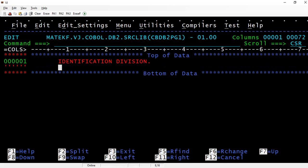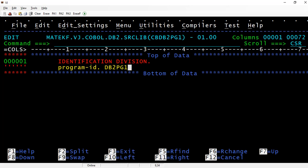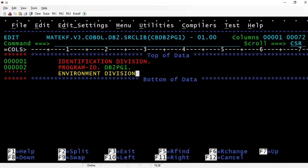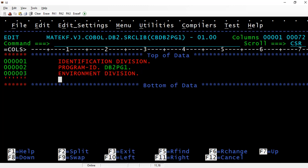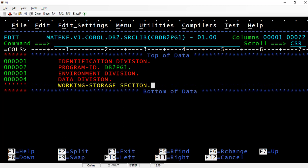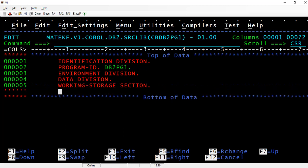Then comes the program ID, let's say DB2PGM1. Then we have the environment division, data division, and working storage section here.